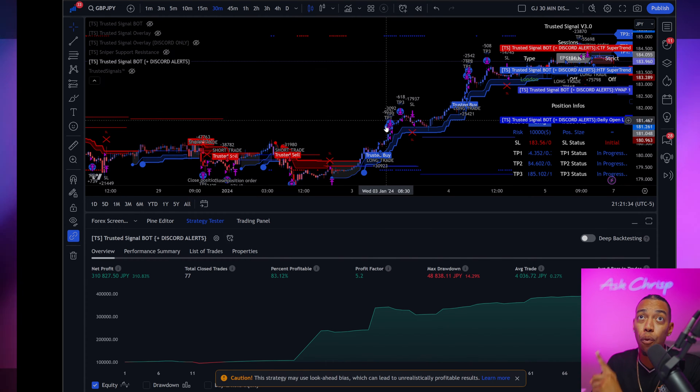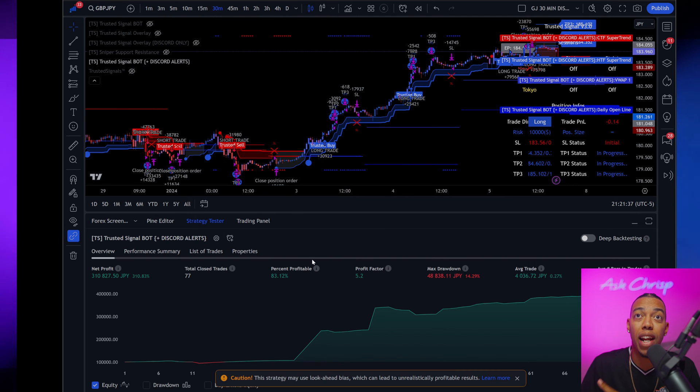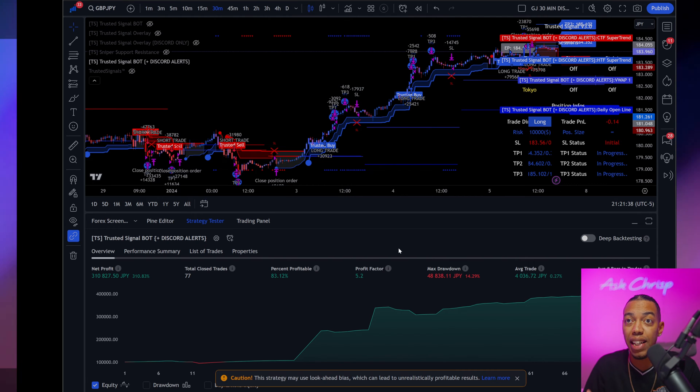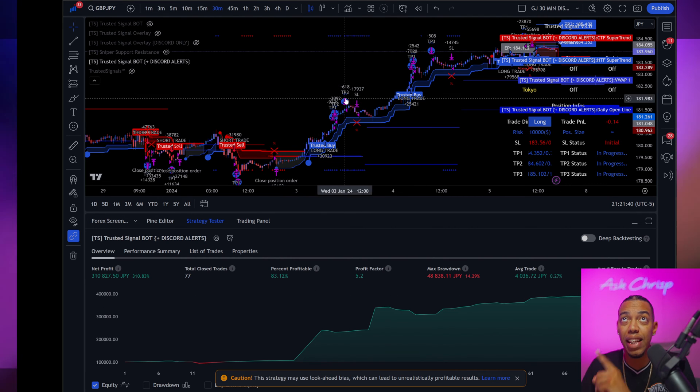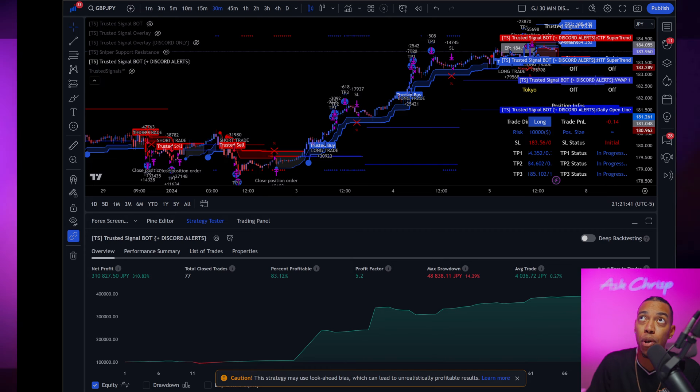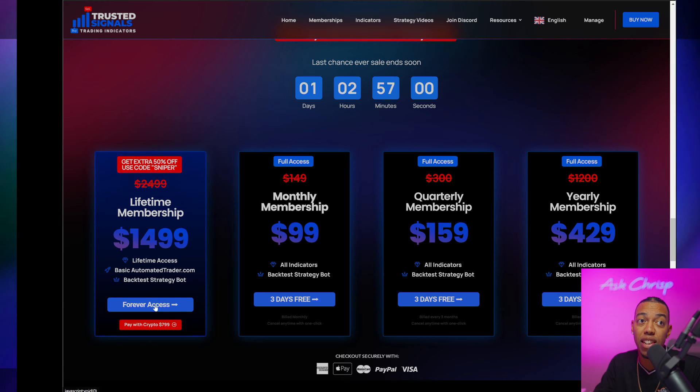Okay guys, this is for all the beginners and if you want to get results like this, make sure that you get the lifetime membership. Right now it is on sale.